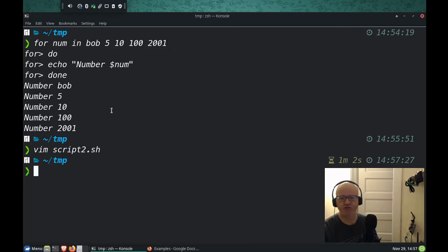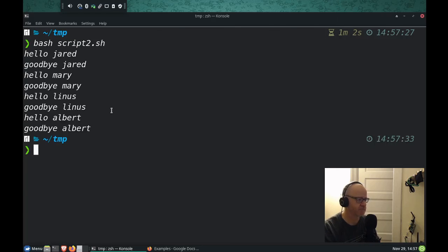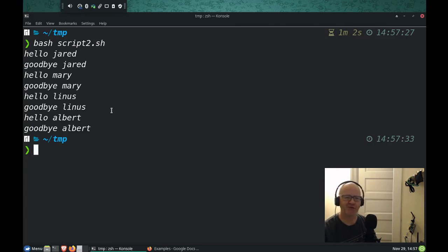And then I can end it by completing done. Now I'm going to go ahead and save this file and close it and let's run this script and see what it looks like.